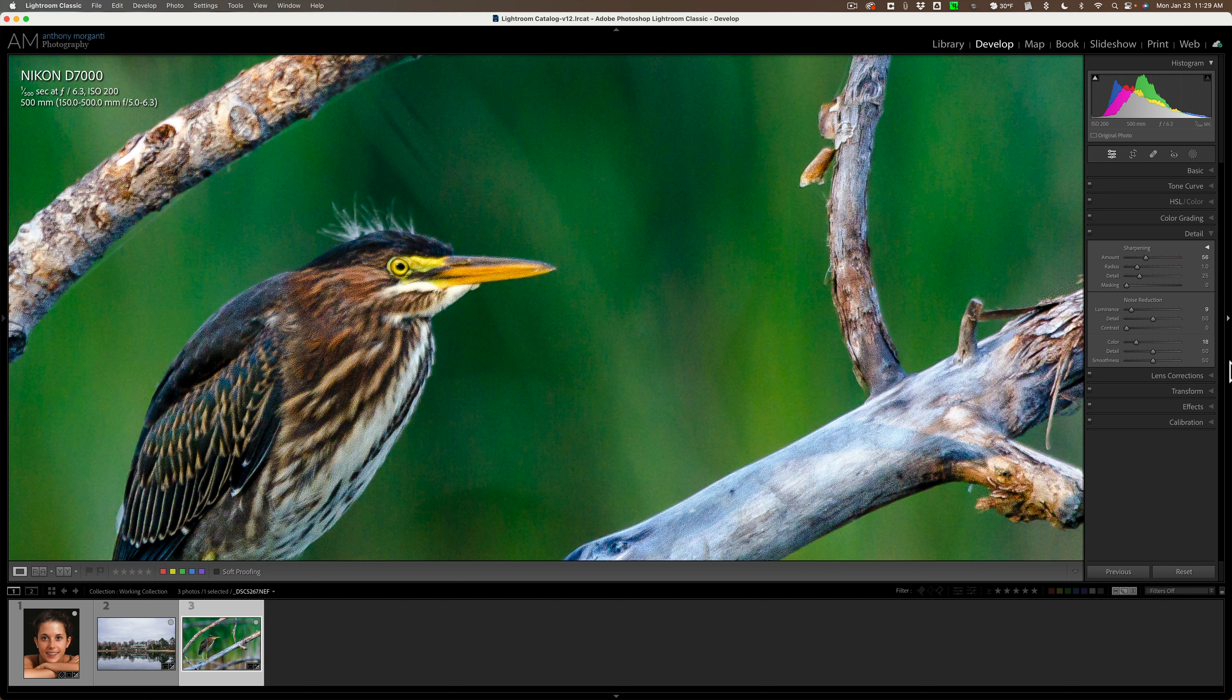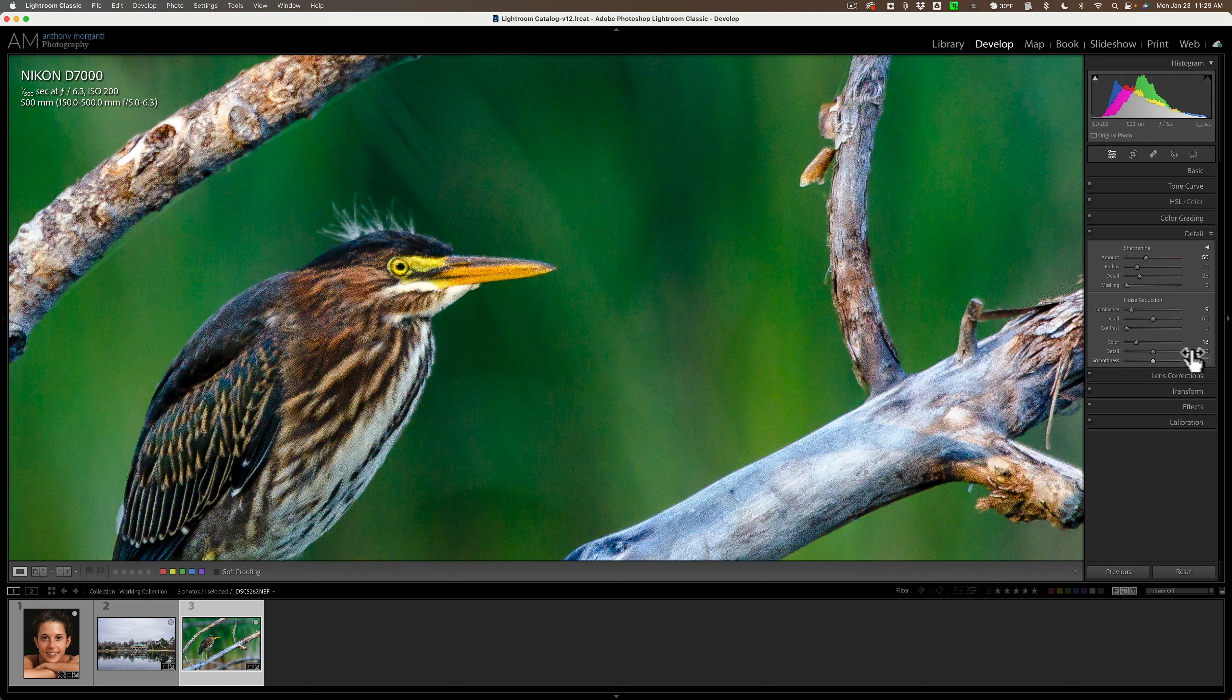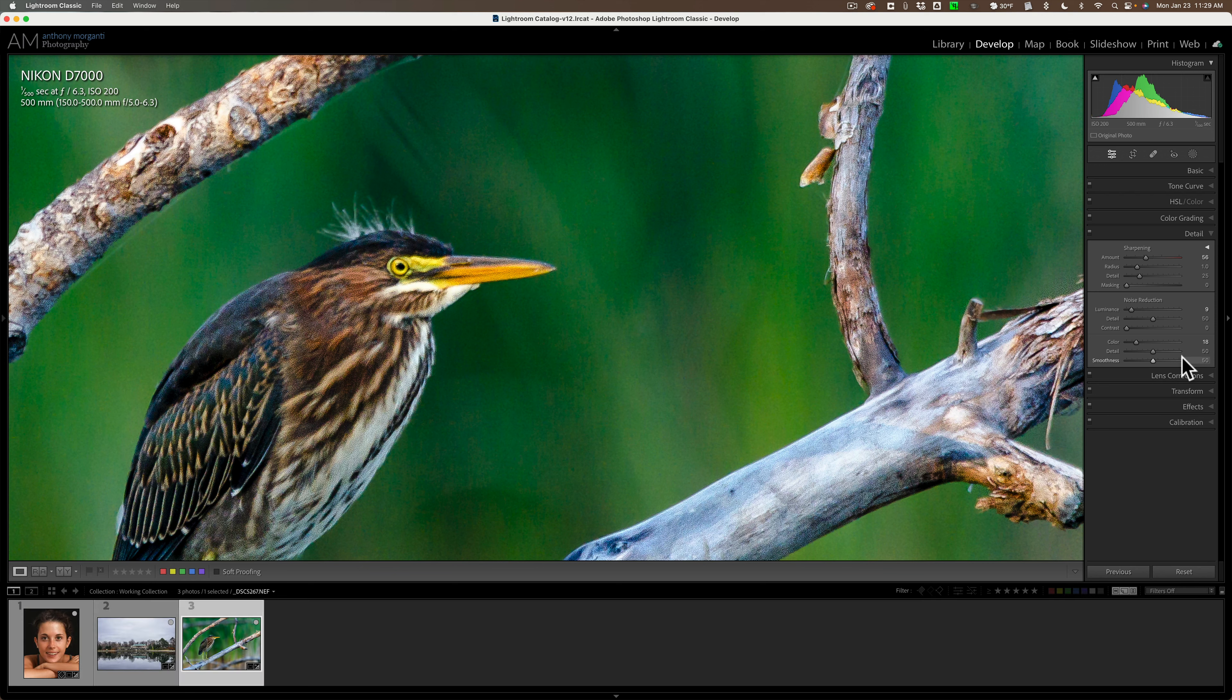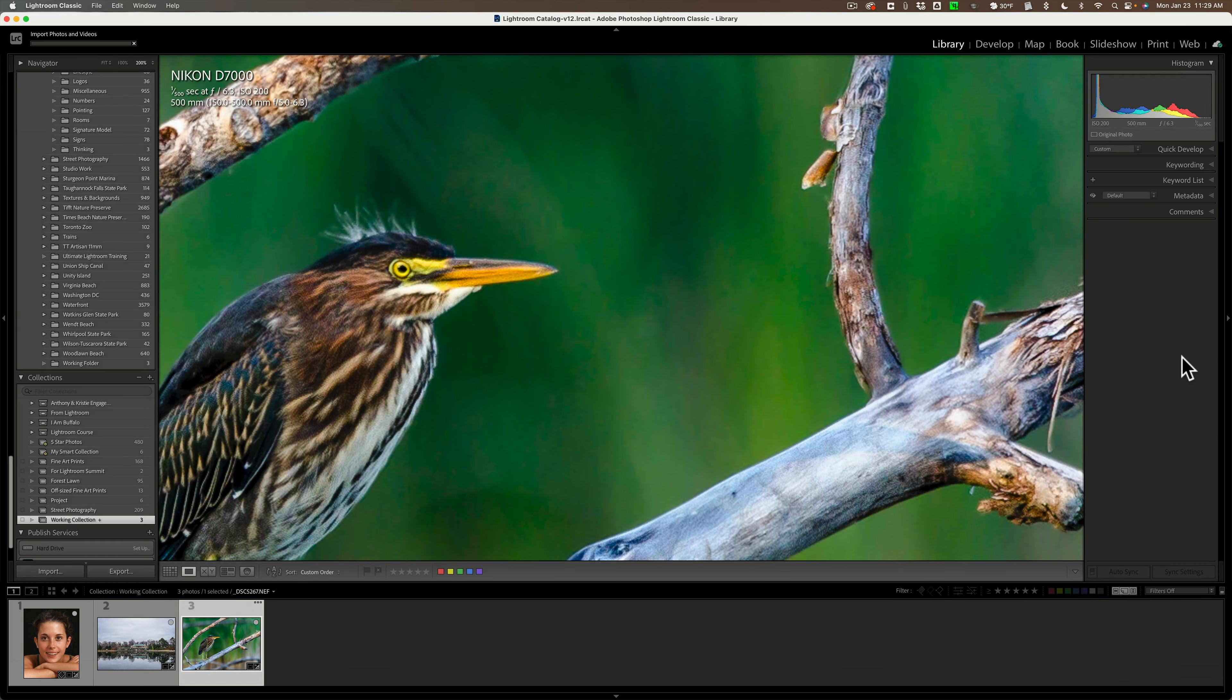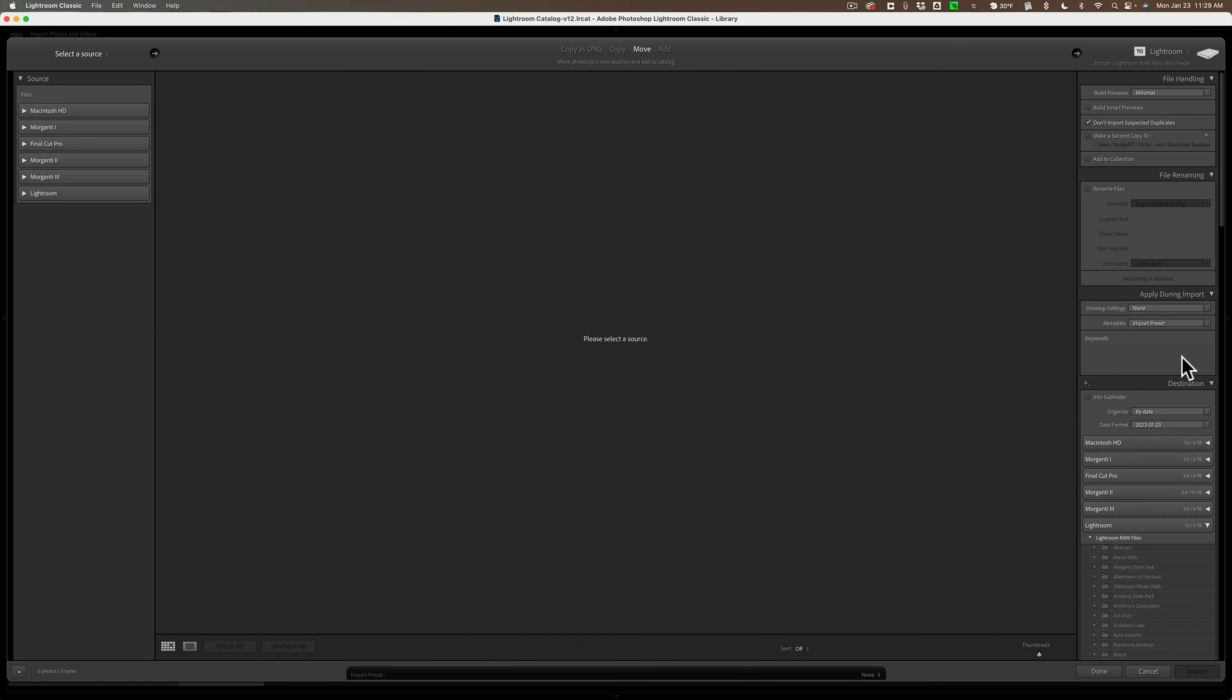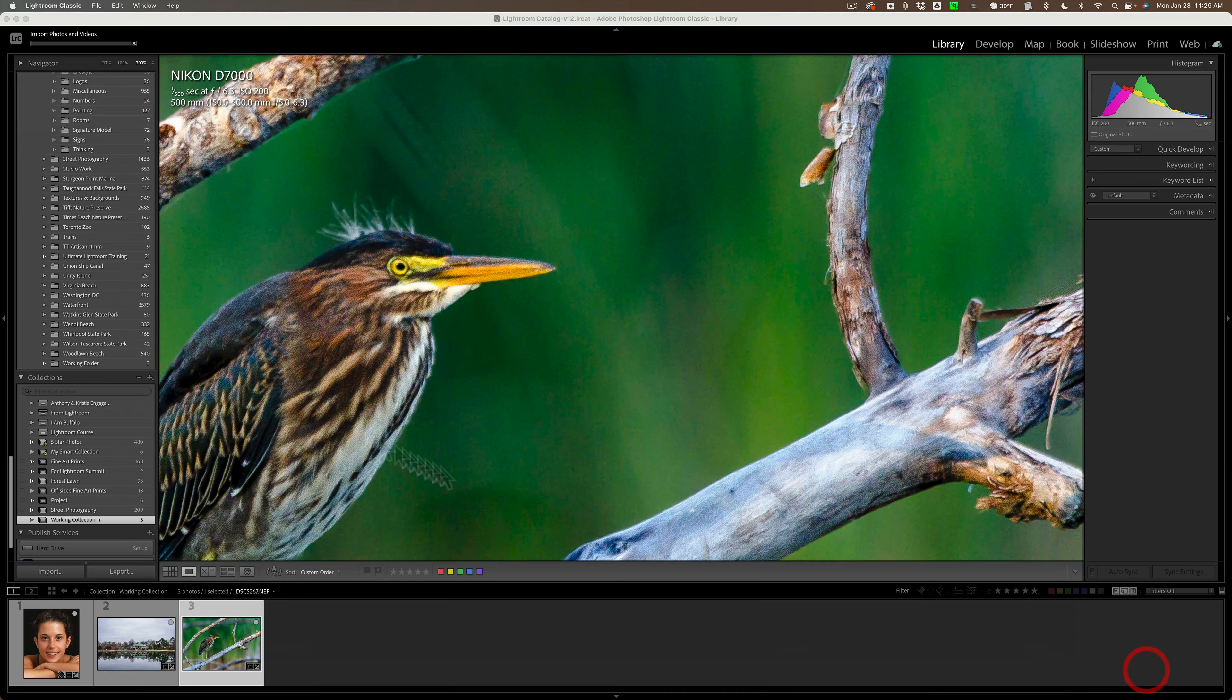And number five, the final thing I'd like to see them change or add to Lightroom Classic has to do with the way the catalog works. As it is now, if I want to edit new images, I would bring up the import dialog. And when you bring up the import dialog, you're going to be adding images to the existing catalog. So you're always adding images to the catalog. But there are times,